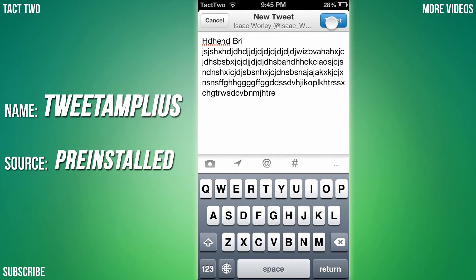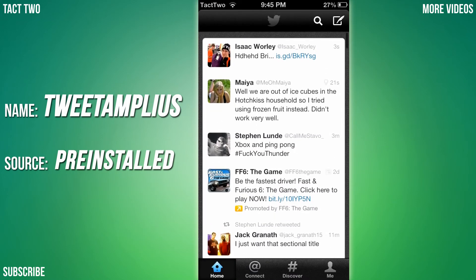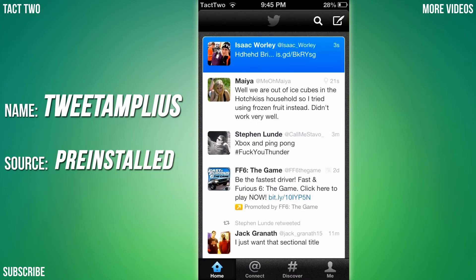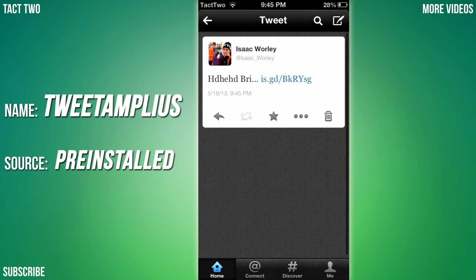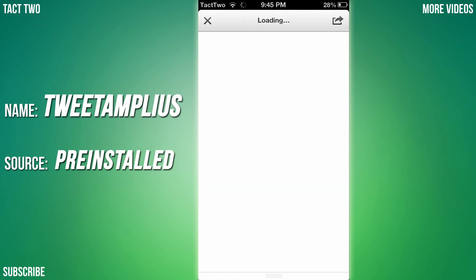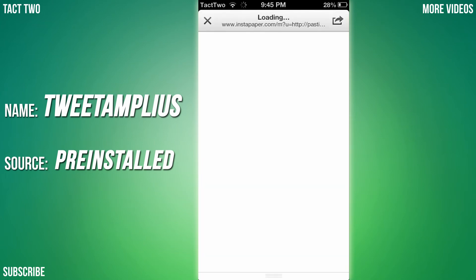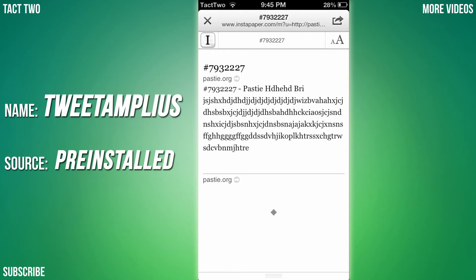You can send out tweets that are more than 140 characters. If I tweet it, there we go. Here it is, there's my tweet. You just click on the link and boom, people can read your whole tweet just like that. Very simple, very easy. I think it's a great tweak for Twitter.